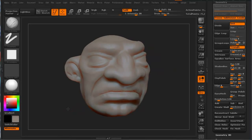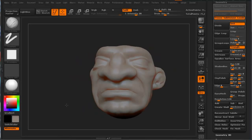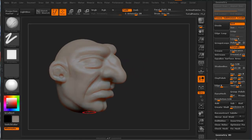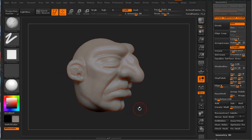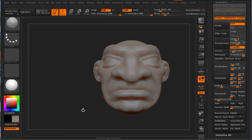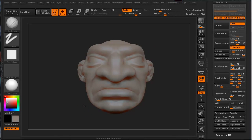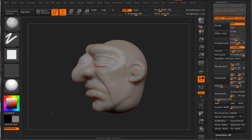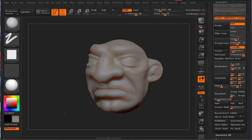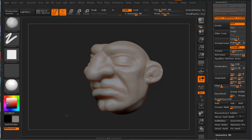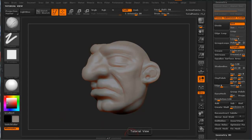ZBrush really does a great job with something as simple as DynaMesh, but it allows sculptors to do a whole lot of stuff really quickly and easily, and you get really great results. Again, this has been 3dmotive.com. I hope this has been fun for you. My name is Steven G. Wells.